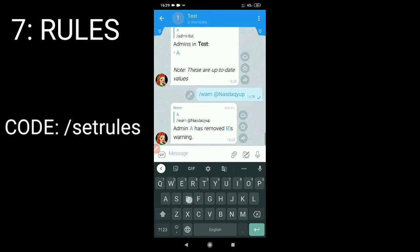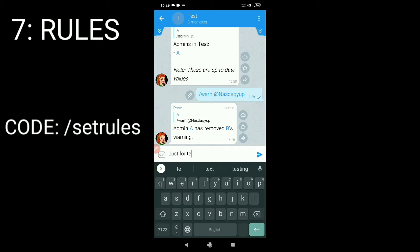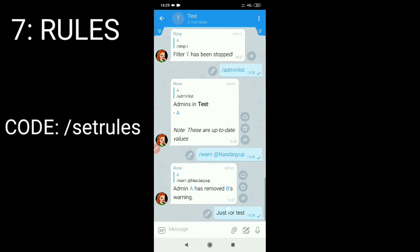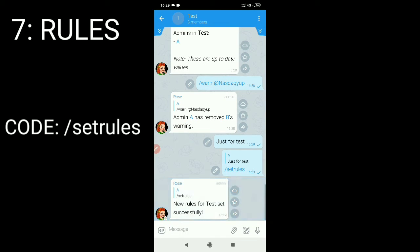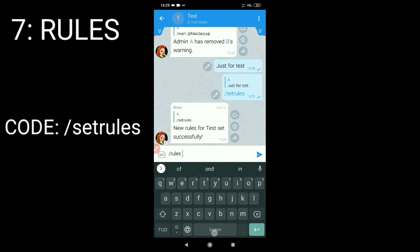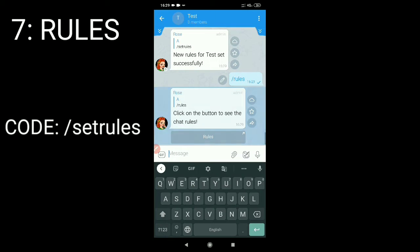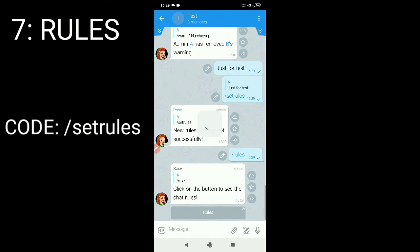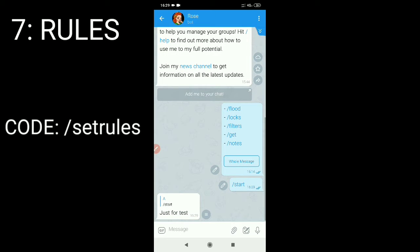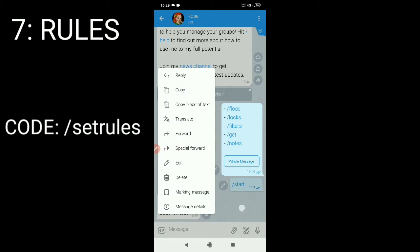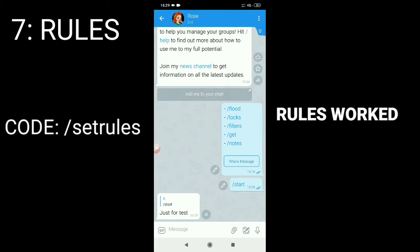To add rules, set the rule and type the command slash setrules. Let's check in — since it works.